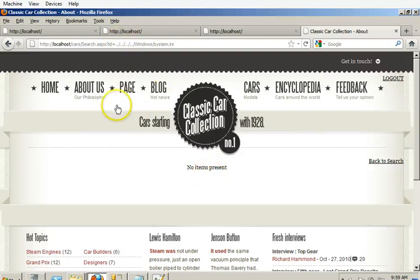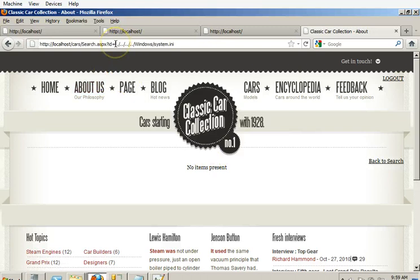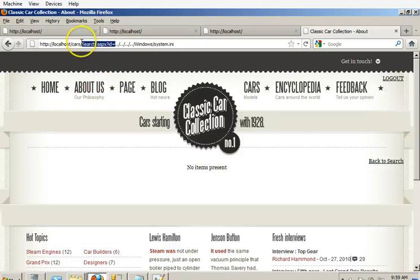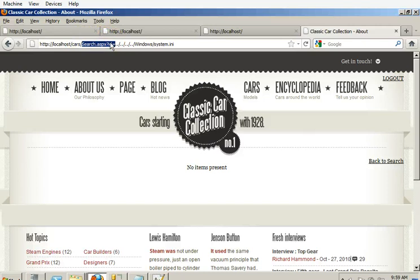No items present. So in that particular case, this search dot ASPX didn't do anything for us.